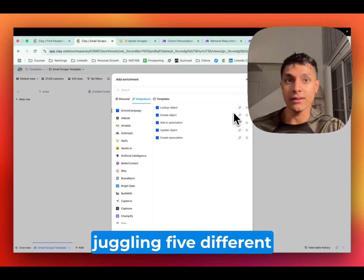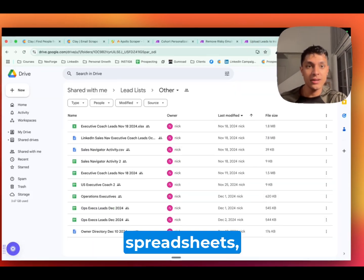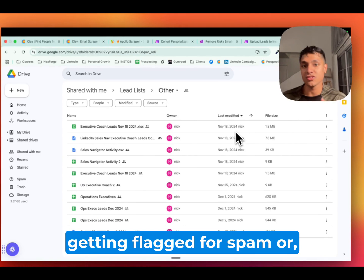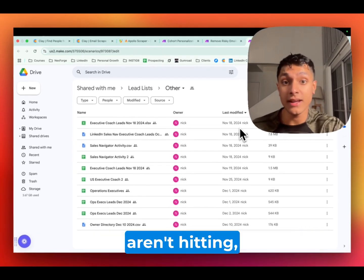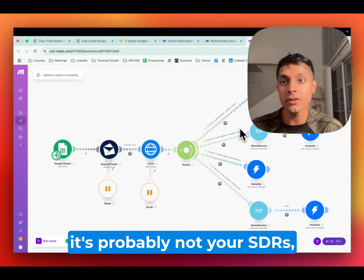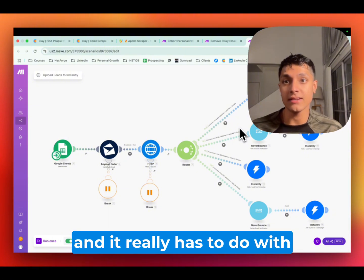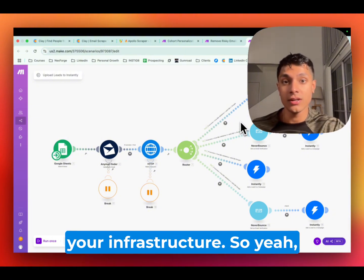And if your team is still juggling five different spreadsheets, getting flagged for spam, or wondering why your campaigns aren't hitting, it's probably not your SDRs, and it really has to do with your infrastructure.